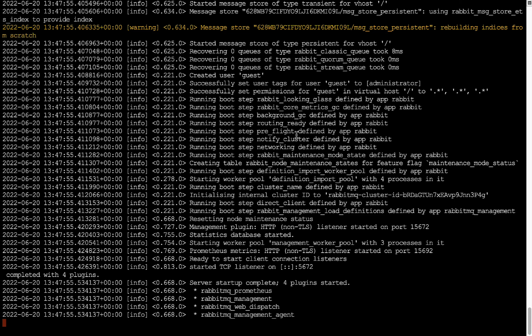Welcome back. In the previous lecture we installed and set up RabbitMQ using Docker. In this lecture we are going to explore the RabbitMQ management plugin. You can notice the plugin is listening on port 15672, and if you type the URL localhost:15672 this will open the RabbitMQ management plugin.